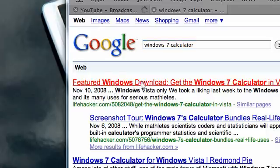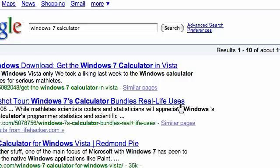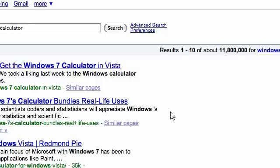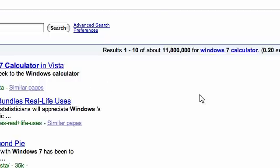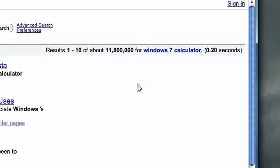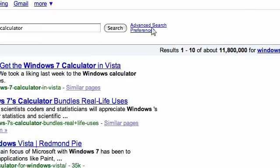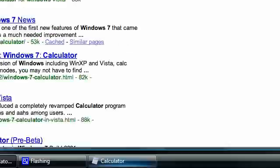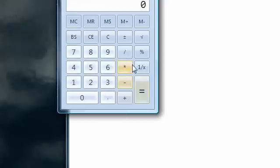and the first link will be lifehacker.com. Click on that and you will see a bunch of Windows 7 software available for Windows Vista. And one of those will be the Windows 7 calculator.